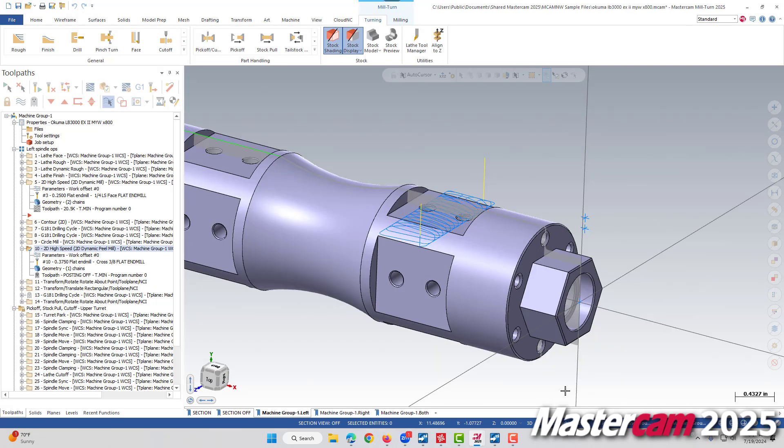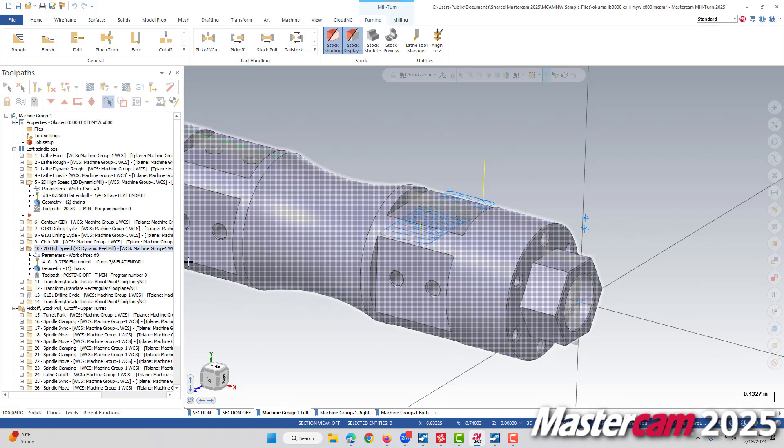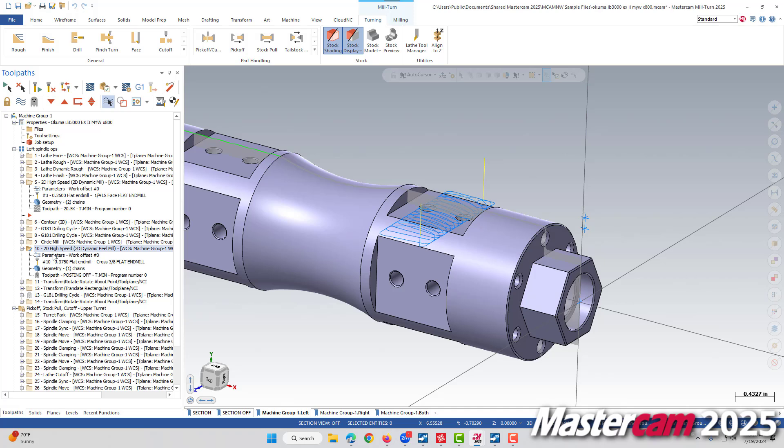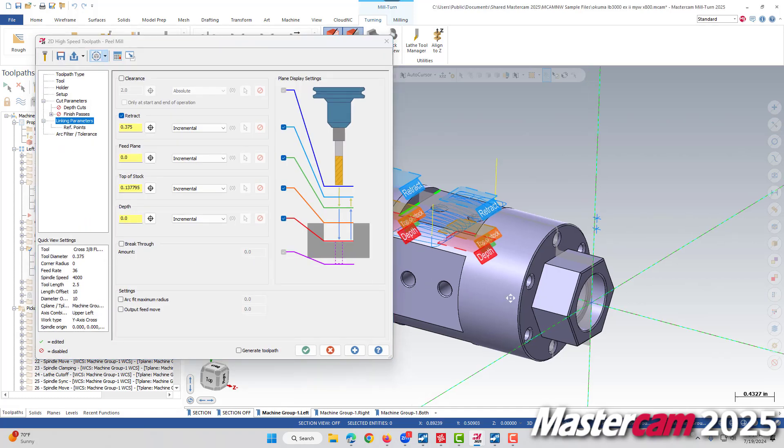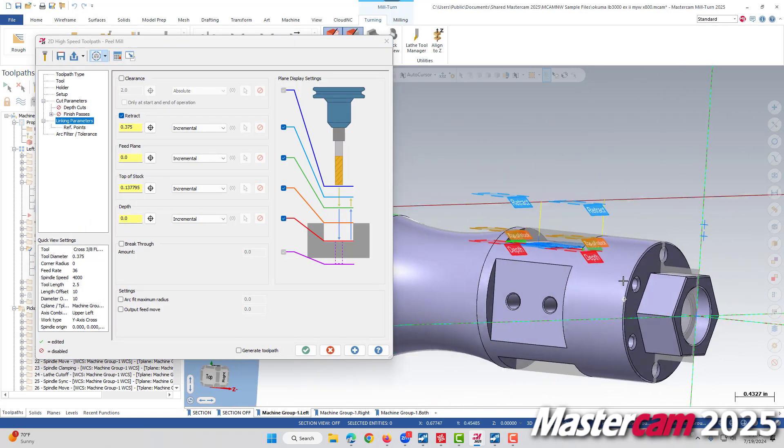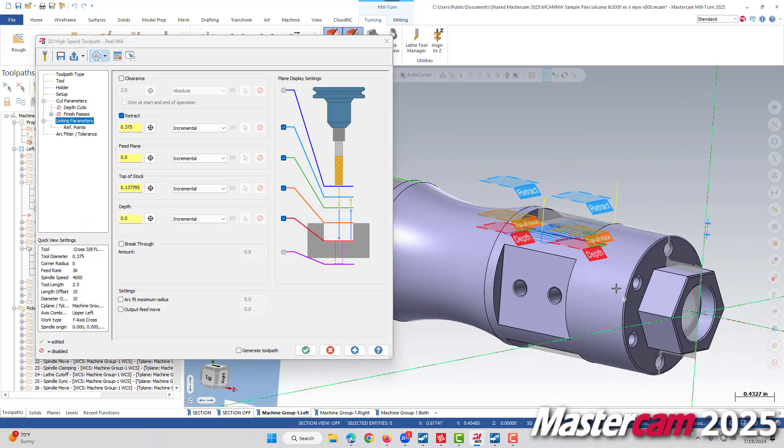And we're not limited to milling definitions. This feature also works for lathe definitions. Here I have a lathe part where I have a dynamic peel mill that's approaching the part radially. If we go into our linking parameters, we also see the same visual indication plane.